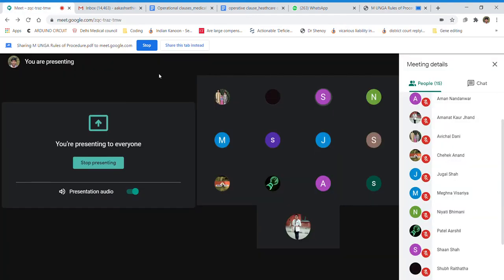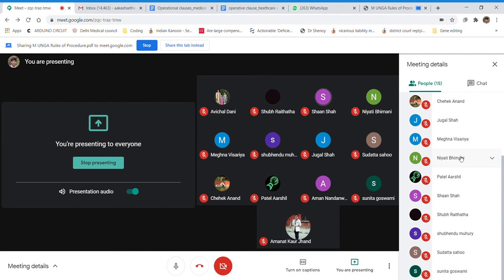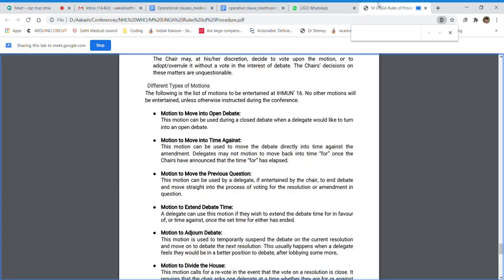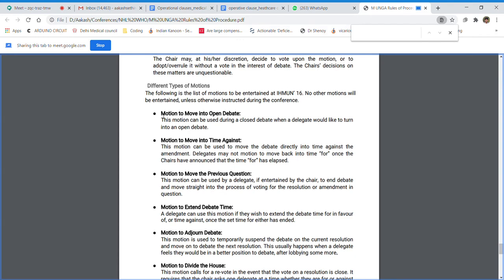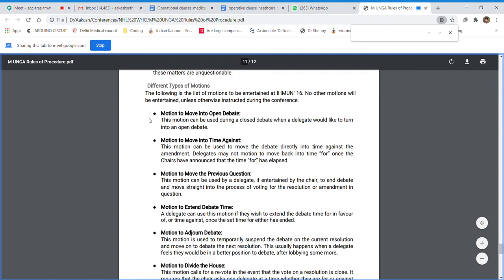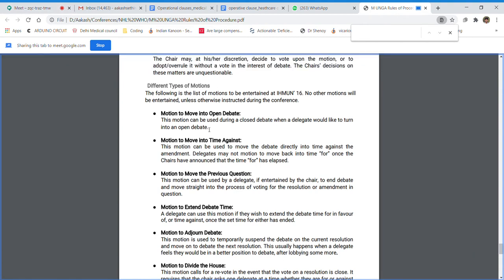In a closed debate, speakers for the clause or amendment go first and speakers against go second. Generally we are in open debate, but a delegate can raise a motion to move into closed debate. In a closed debate, you will have two speakers for and two against, or three speakers for and three against. Once the debate is over, the motion lapses.